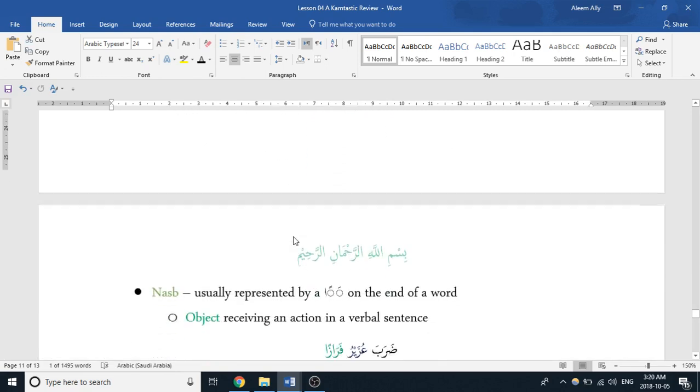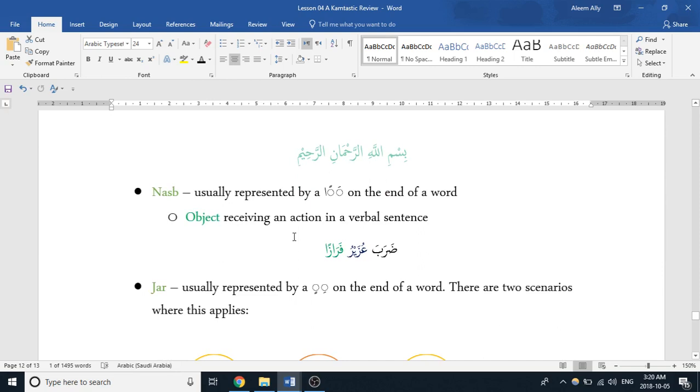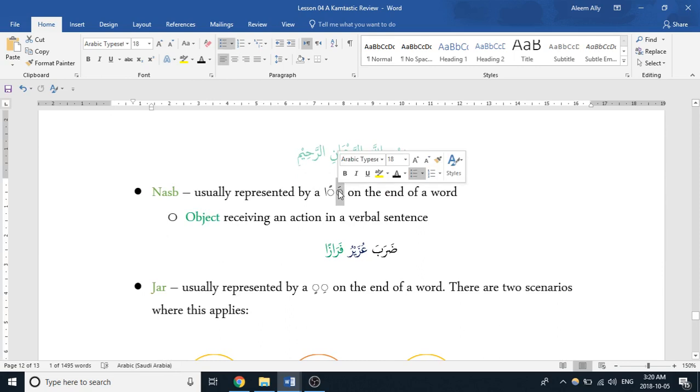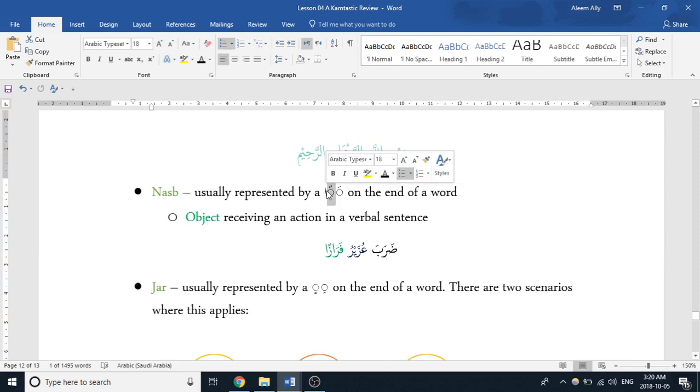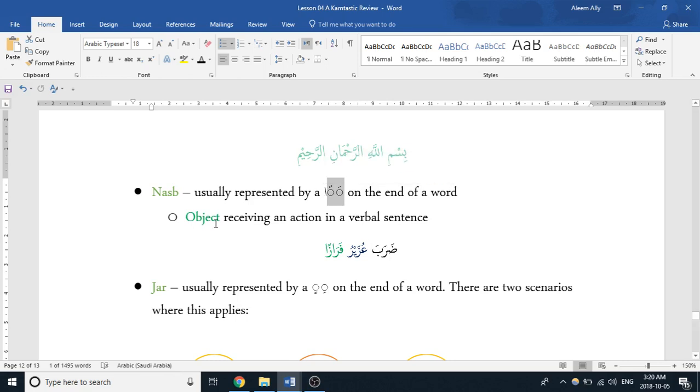Next up is nasb, and usually that's represented by a fatha, single fatha, and then a double fatha. And we studied that after a double fatha, an alif is written. That's a tajweed rule, right? So it'd be a double fatha with an alif on the end of a word. And this represents an object receiving action.